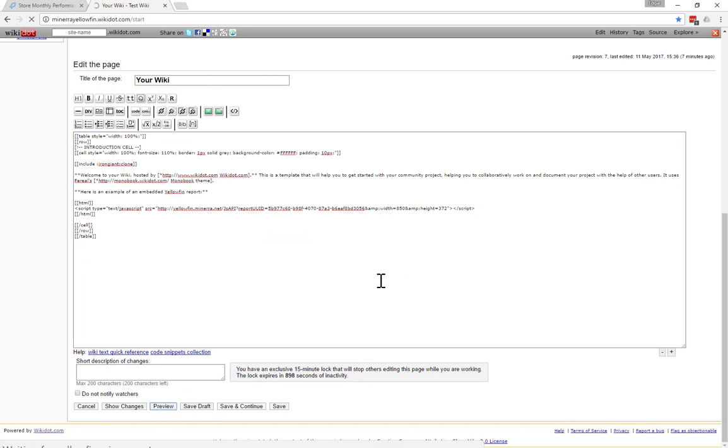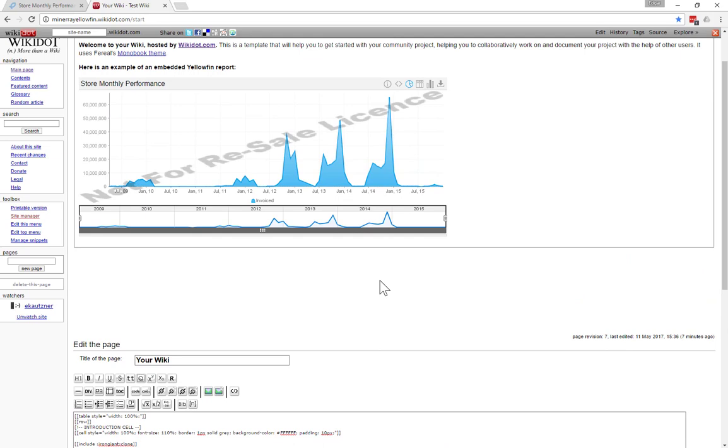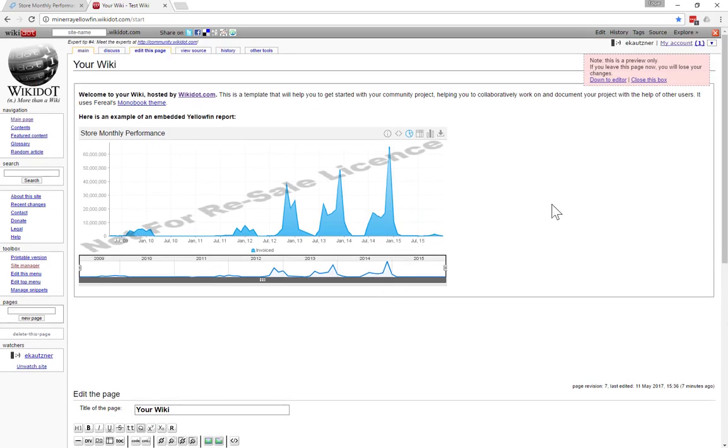So what this is doing is it's looking at the code snippet and then getting the report from Yellowfin and it's presenting it on my wiki page. And you can see there it is.